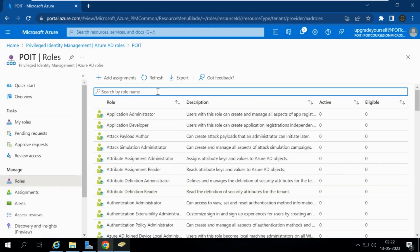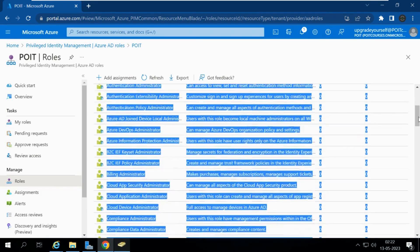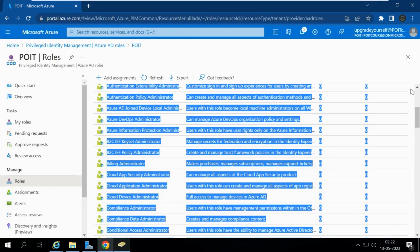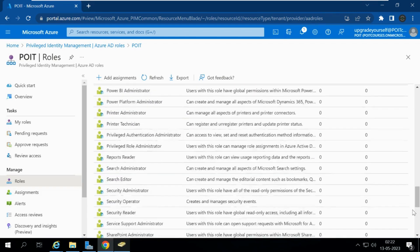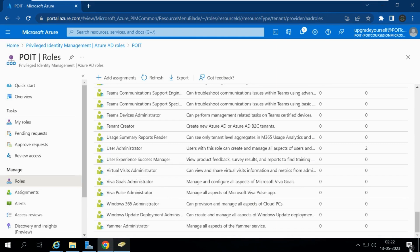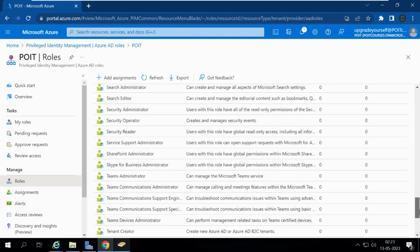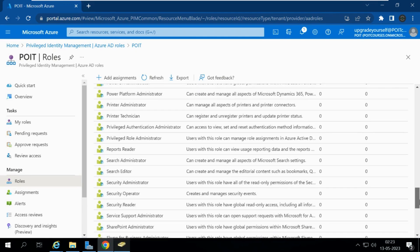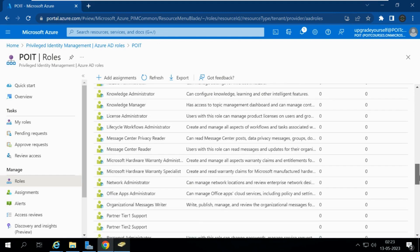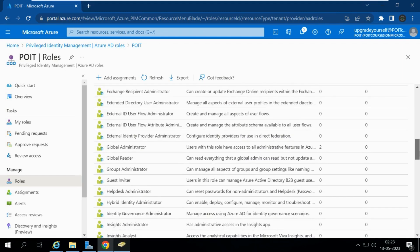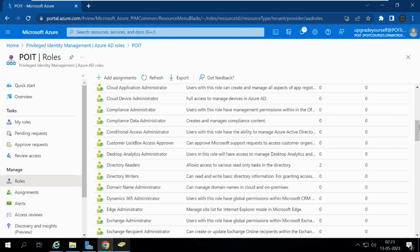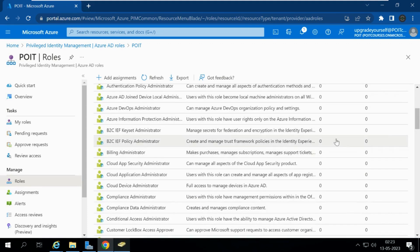Let me assign the Help Desk Administrator role. These are all the roles available in Azure — different types of roles such as Search Administrator, Printer Administrator, Global Reader, Global Administrator, and even Billing Administrator.